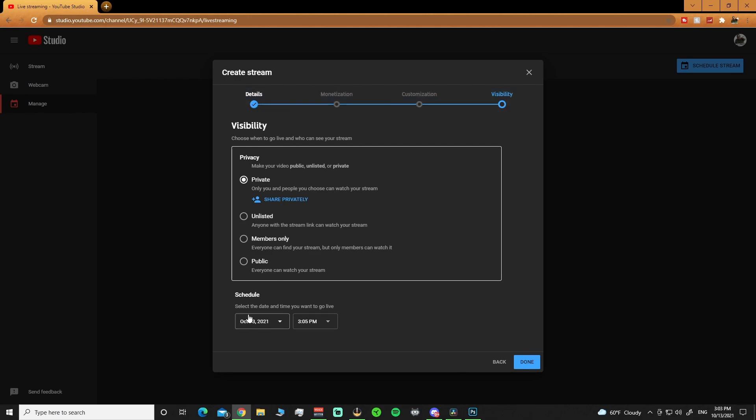You can set your date, time, all that stuff if you're going to schedule it out, just like you always have. If you guys need more details on setting up the basics of setting up a stream, let me know. Leave it down in the comments. I will do a whole video breaking it down step by step.